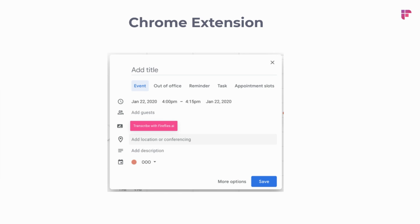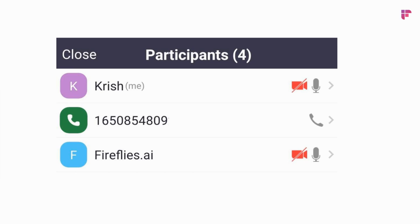There's another easy way to add Fireflies if you have the Chrome extension for Google Calendar. You can find us on the Chrome Store. Anytime you're creating a calendar invite, a little button will pop up, which you press, and with one click, Fireflies will be added to that meeting invite that you're making.